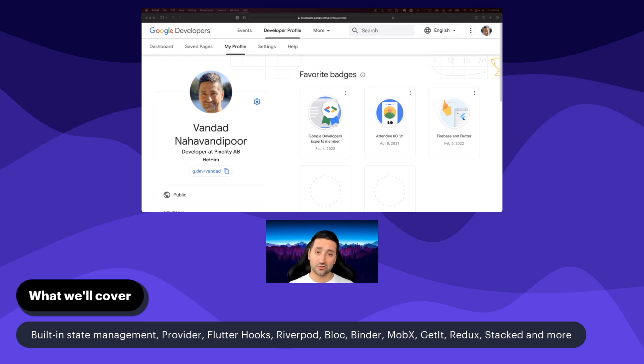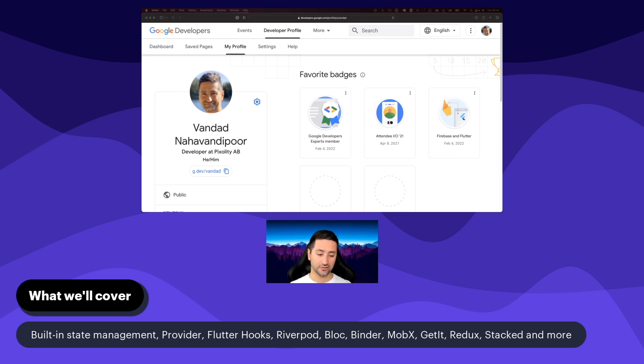So we're going to start the course by having a look at the built-in state management in Flutter, and then we're going to build on top of that and have a look at Provider, then BLoC, and so on.